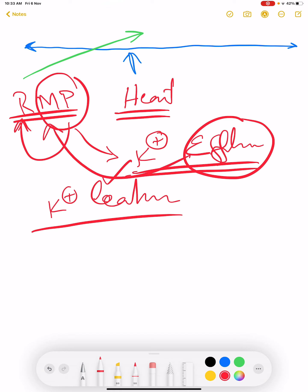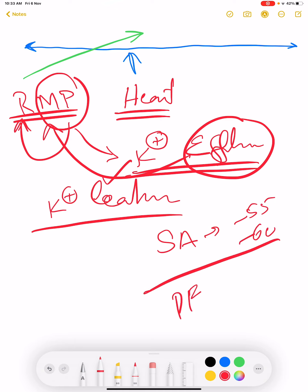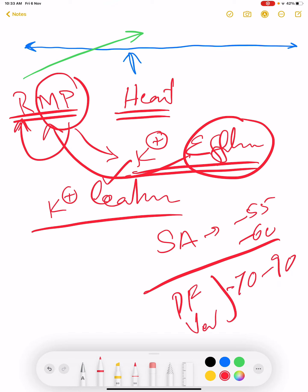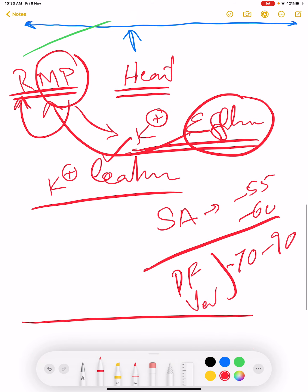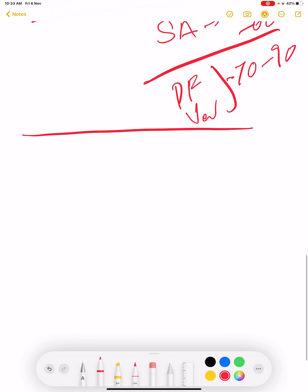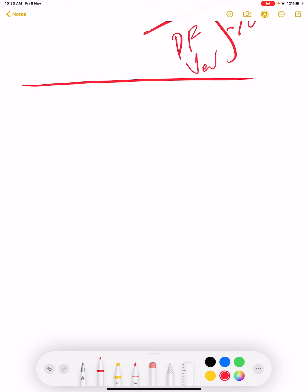Different heart tissues have different resting membrane potentials. For example, in the case of the SA node, it might be minus 55 or minus 60. But in the case of Purkinje fibers or ventricles, it might be minus 70 to minus 90. Before going deeper into resting membrane potential, let me explain the different ion channels present in each type of cell, because that will help us understand how resting membrane potential and automaticity work.